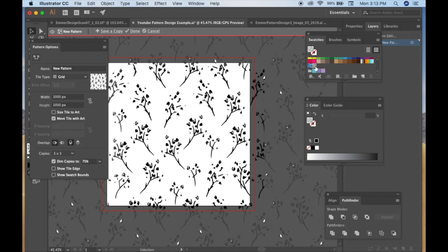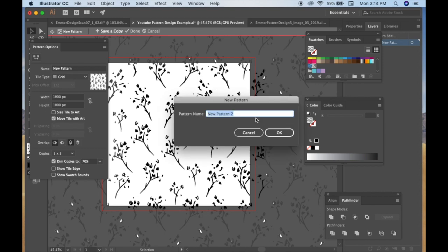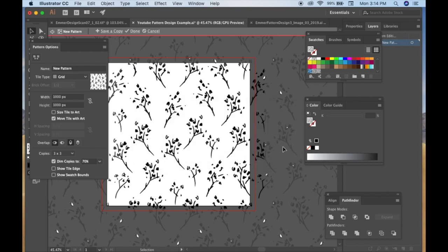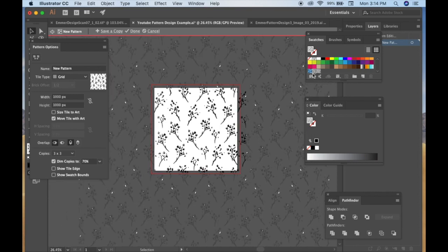It says it's going to be added to the swatches panel. The swatches are actually these colors right up here in the right hand corner in this box that I have already open. You'll see my pattern is saved as a color right there. It's pretty cool. Also another thing that I like to do is I like to save it as a copy for myself.